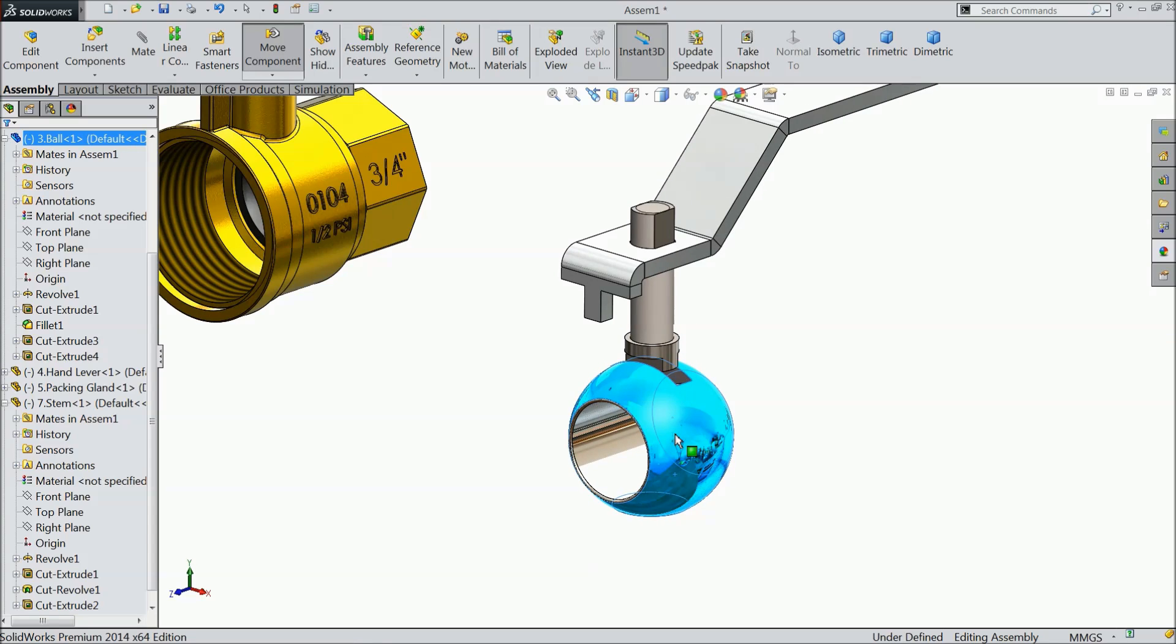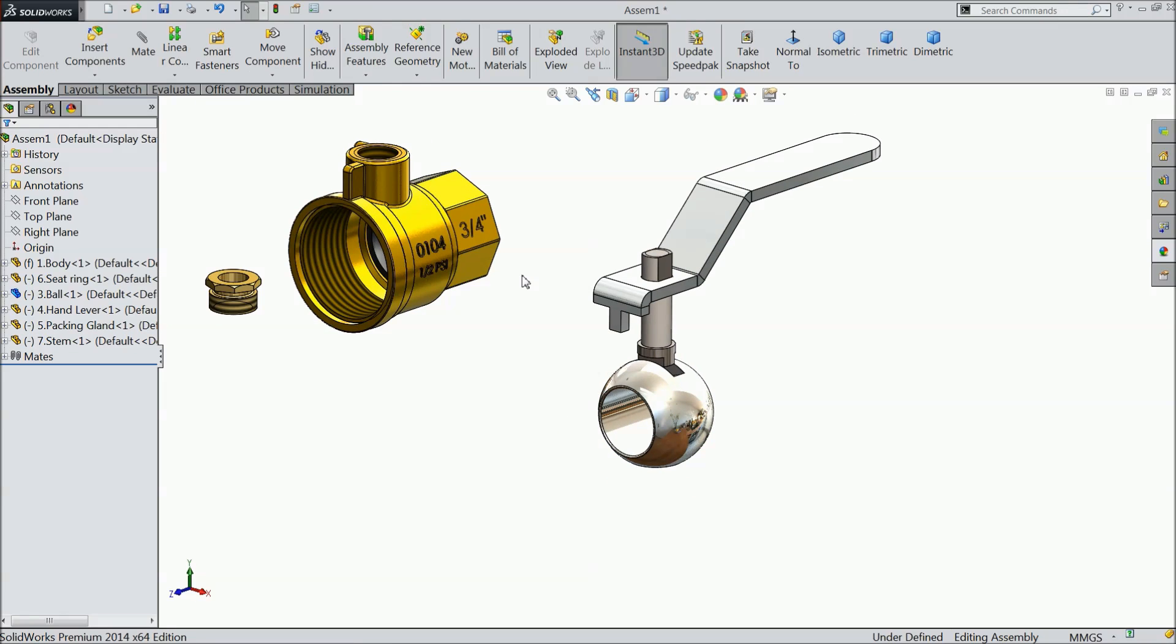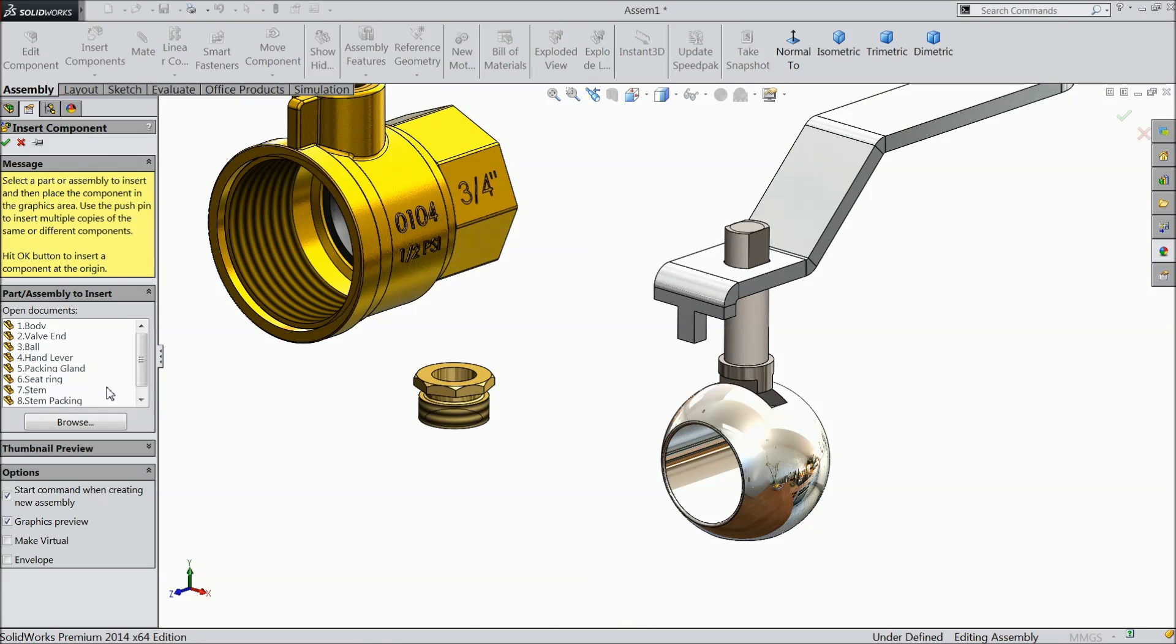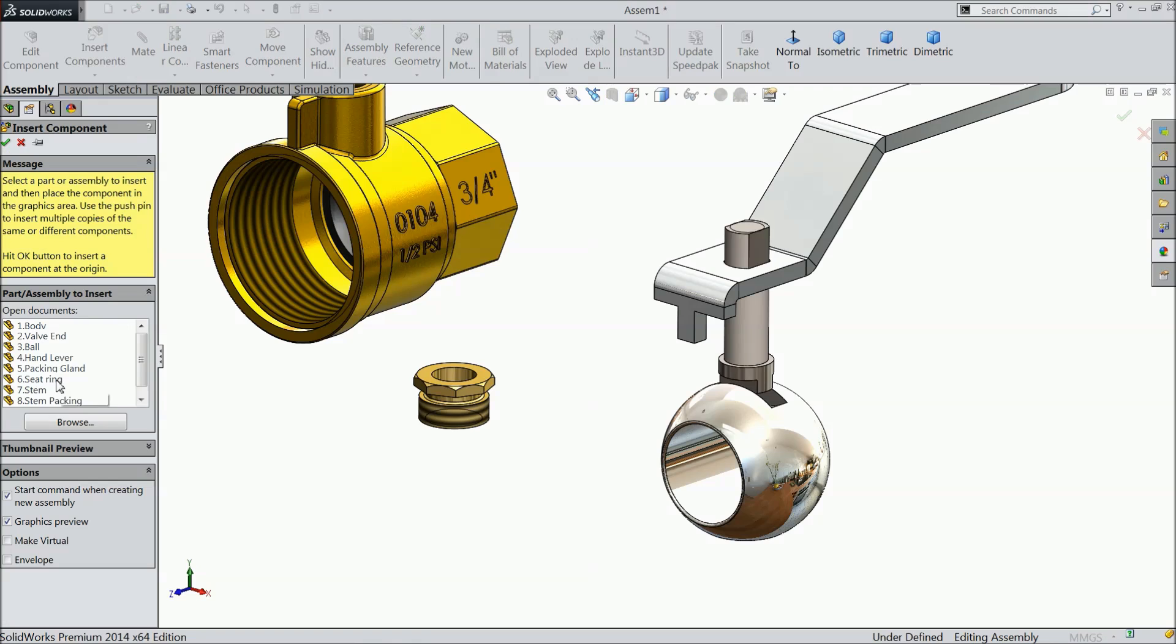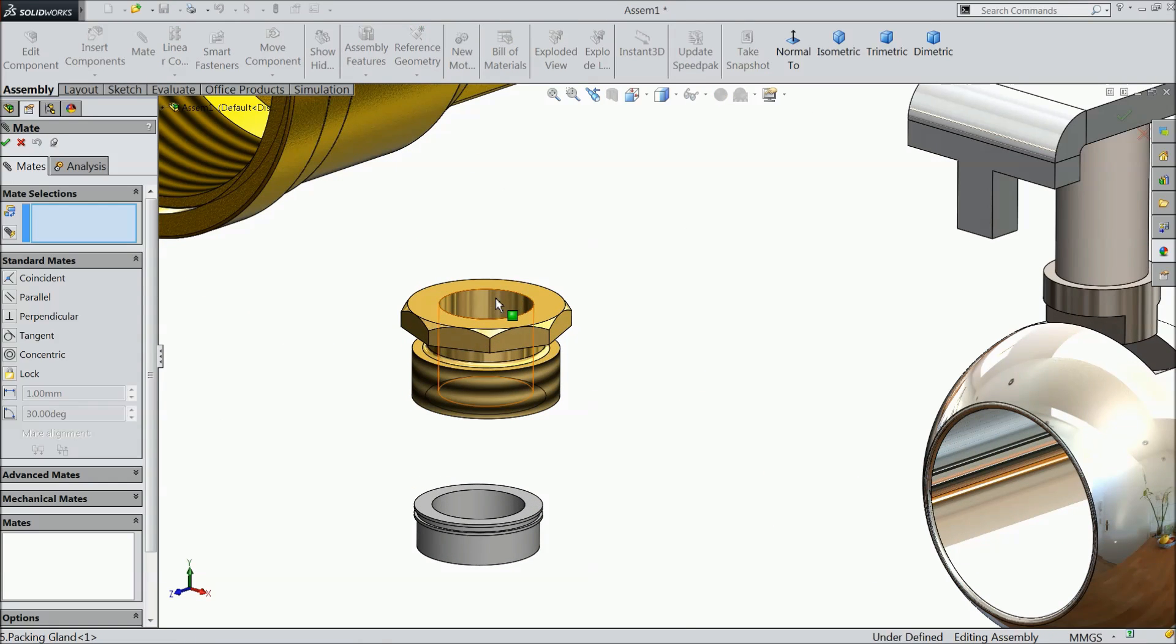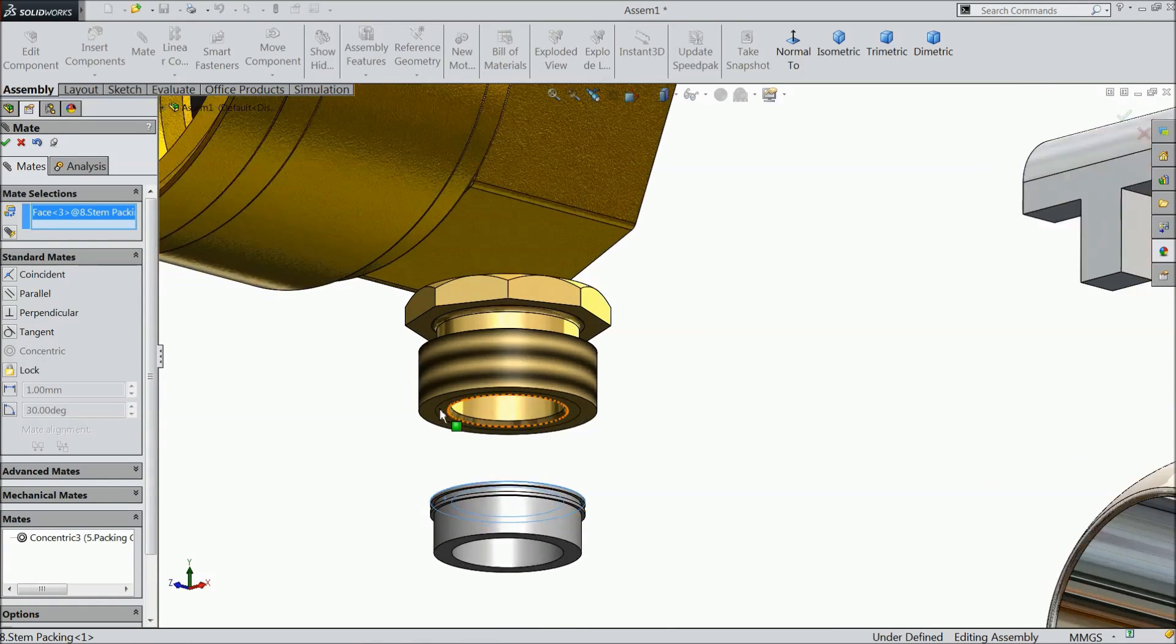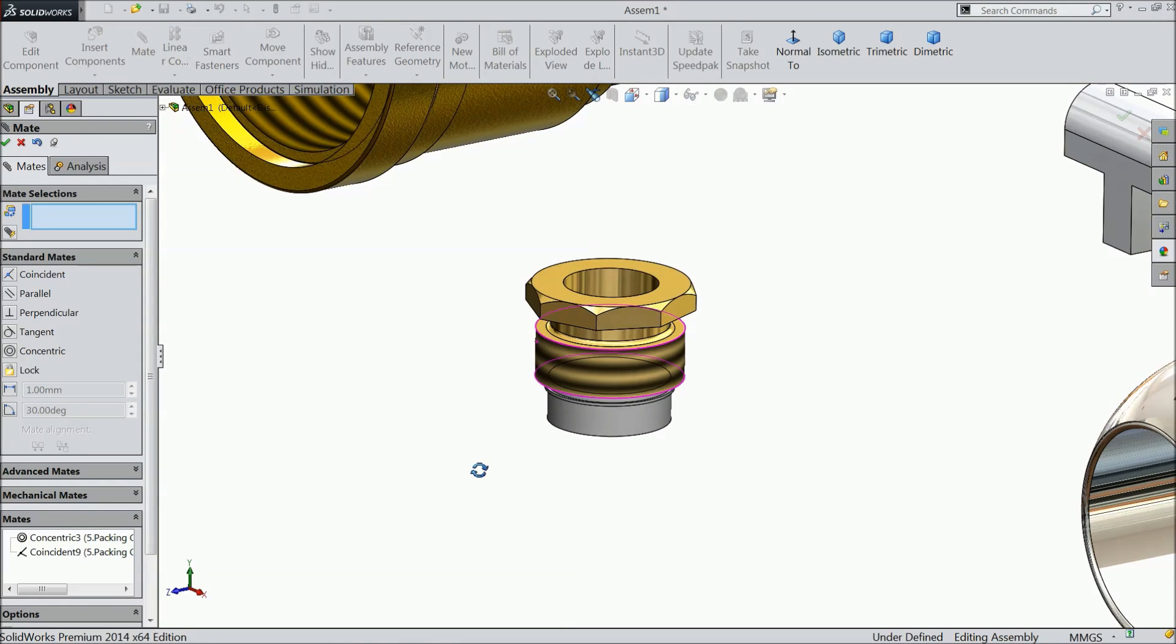We will insert one more part, packing gland, escape, not packing gland, stamp, packing. Choose mat, select both the holes, concentric relation. Select this wall and this face. It is coincide here, ok.